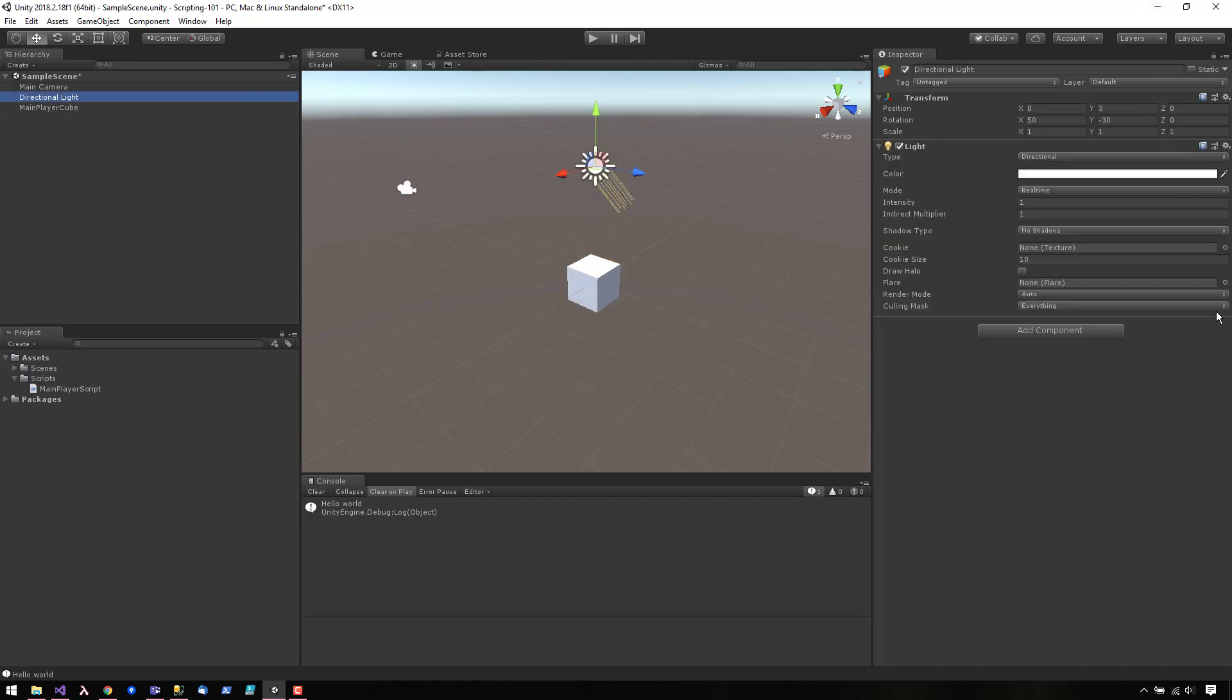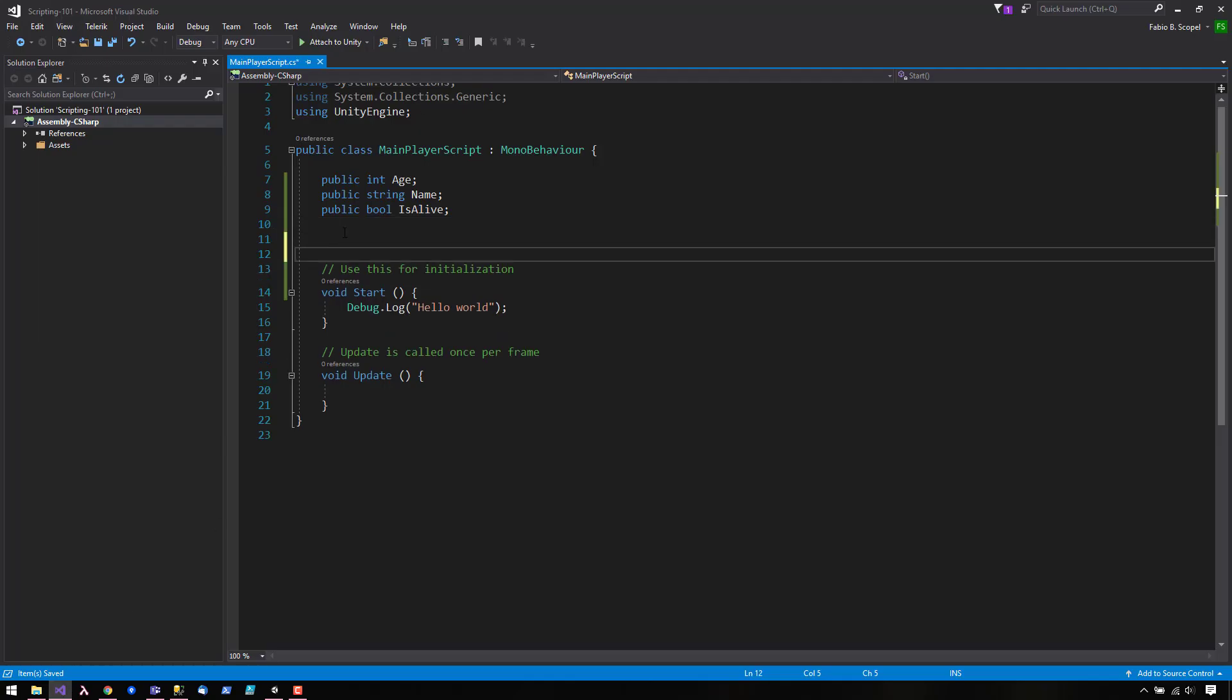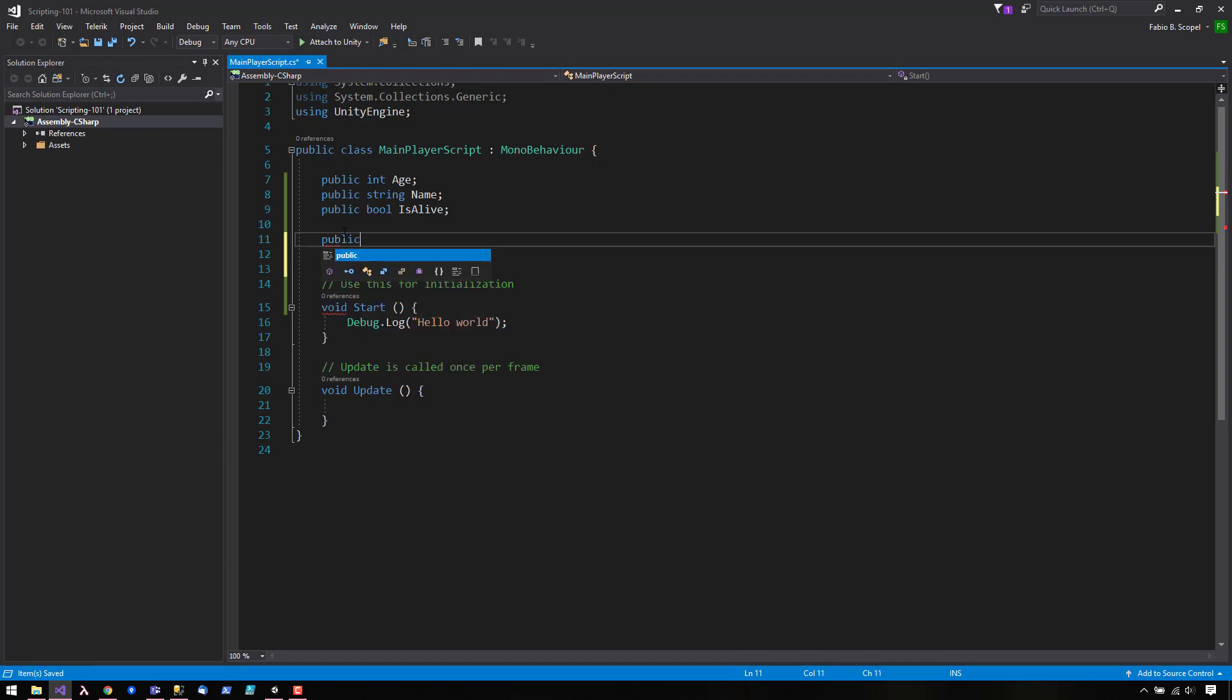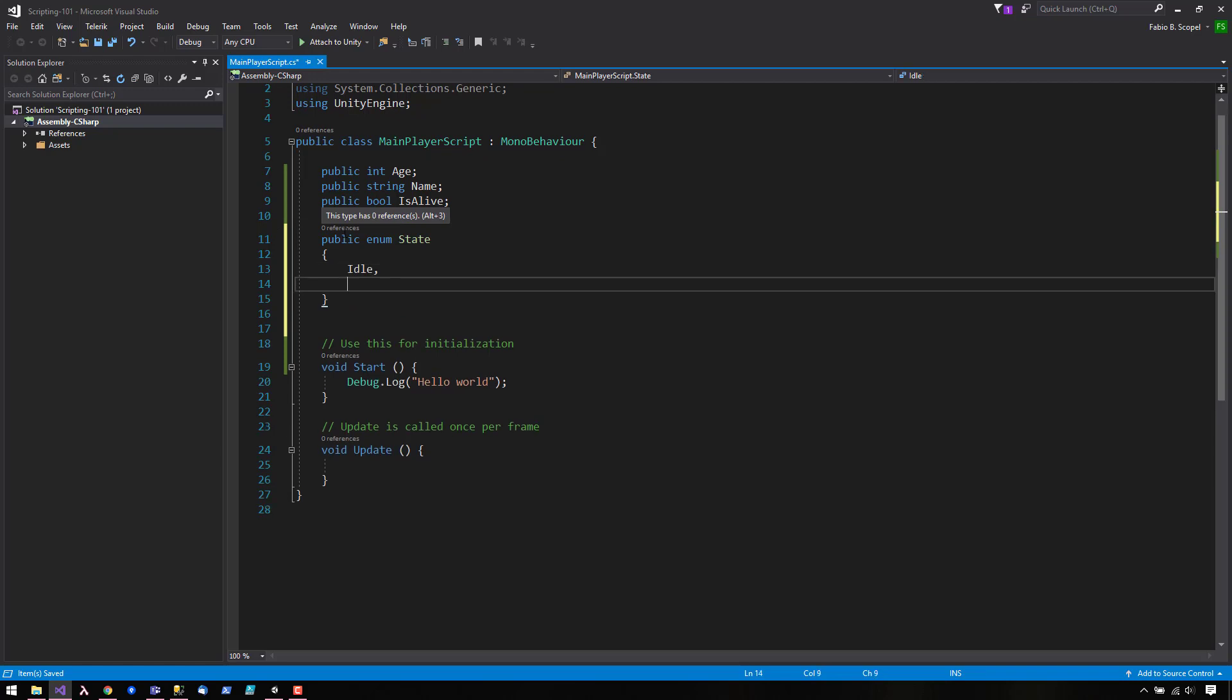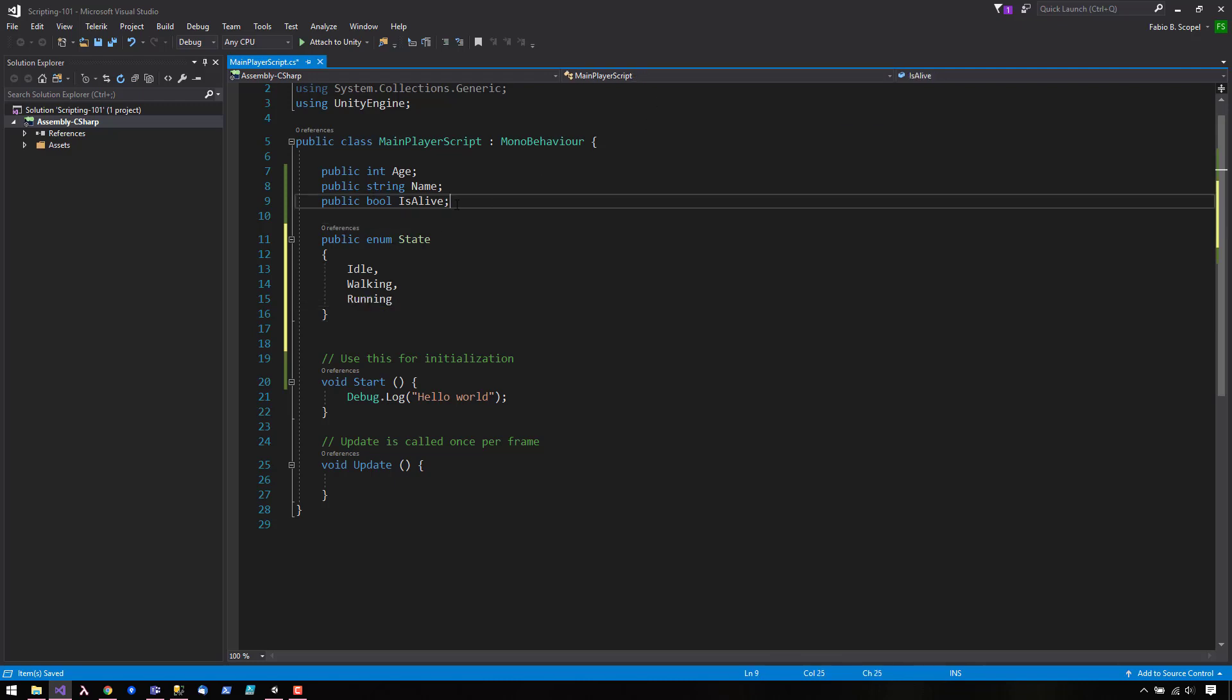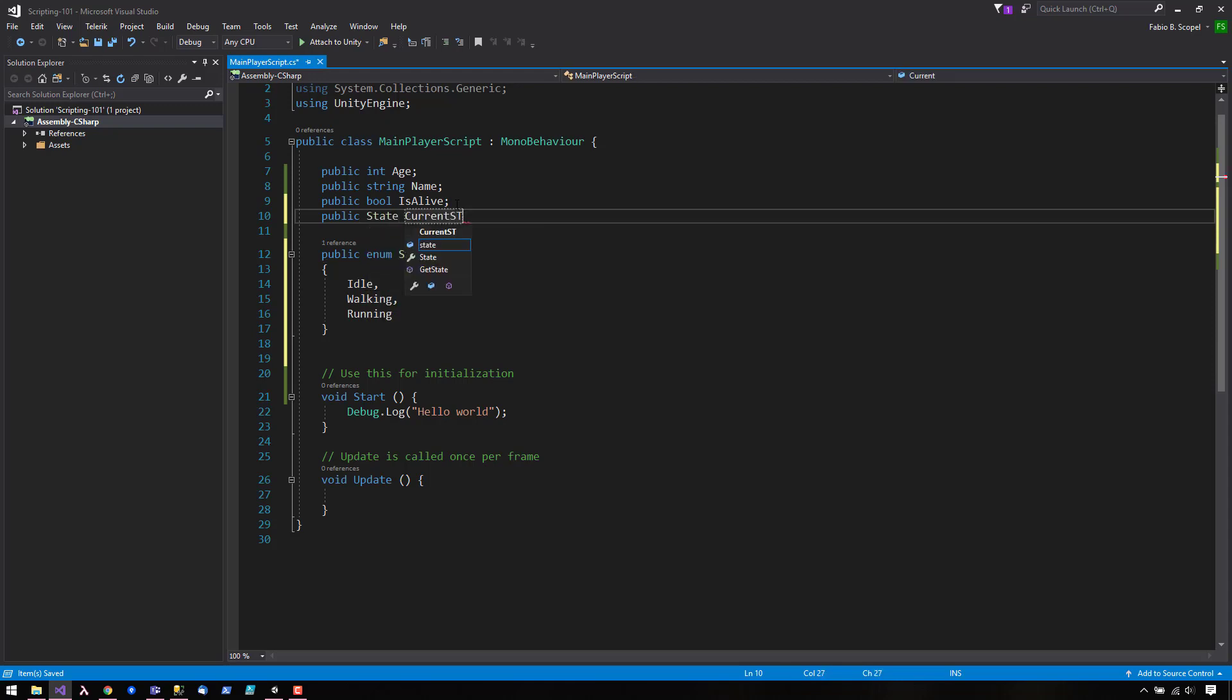What else do we have? We have a dropdown. The dropdown menu works in the following way. We have to create a public enum class. Public enum state, and then let's give some states: idle, walking, running. And then we have to create a public field, public state current state.